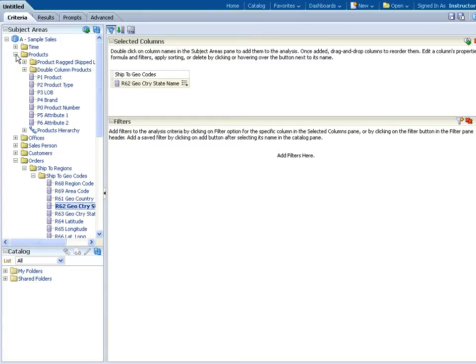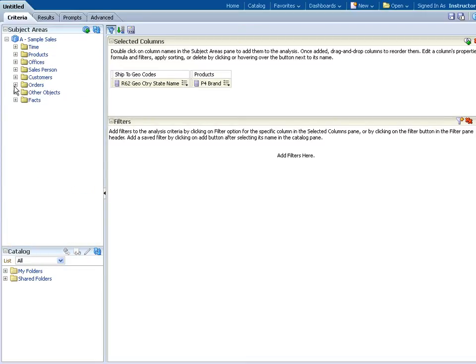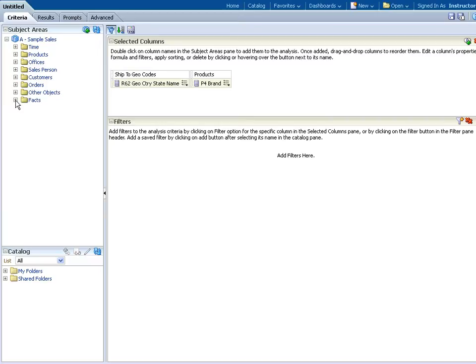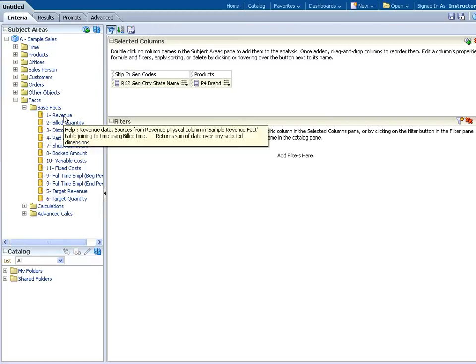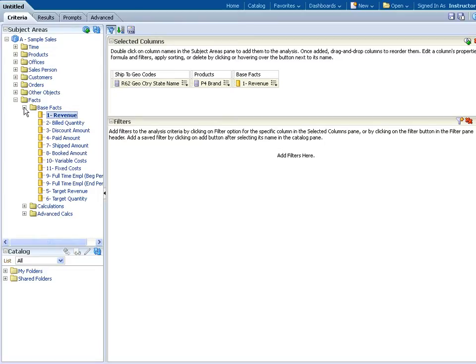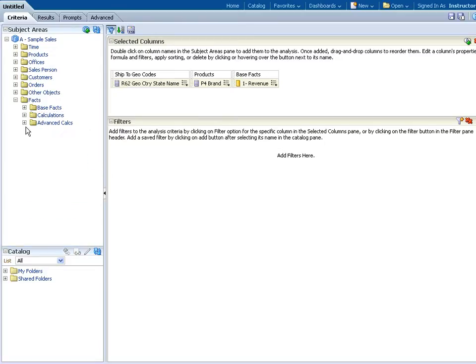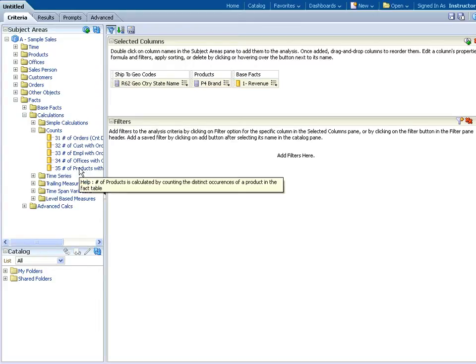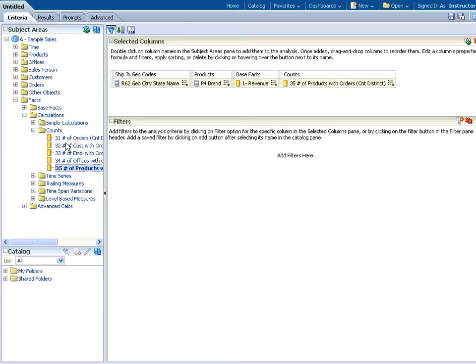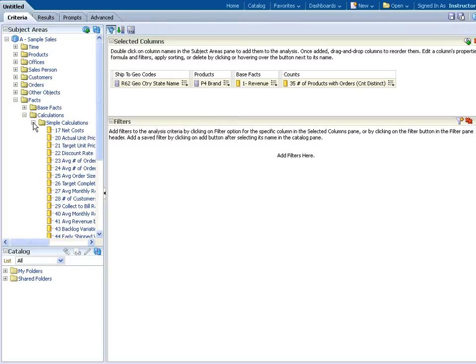Then I want to go to Products and add my Brand column. Then I want to go to Base Facts, so I have to scroll down here, opening up Facts and expanding the Base Facts folder. I'm going to want Revenue. Then I want to go to Counts, which is in Calculations, and I want 35, Number of Products with Orders. Then out of Simple Calculations, I want 25, Average Order Size.